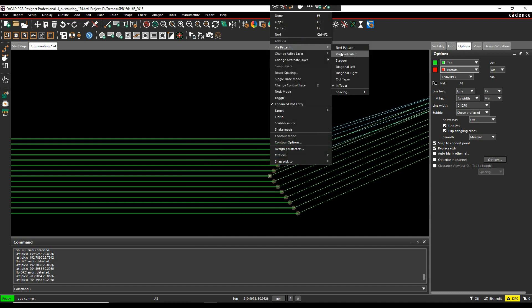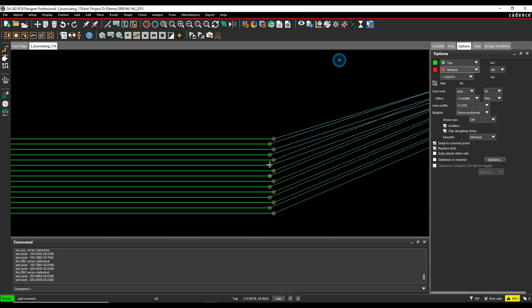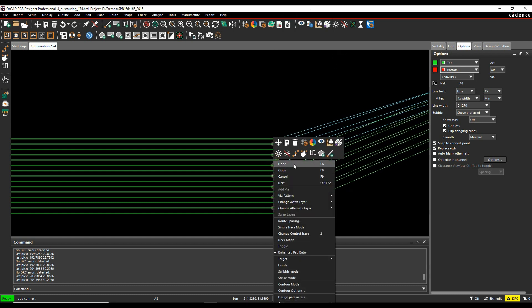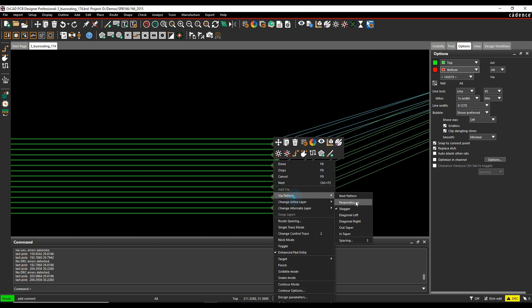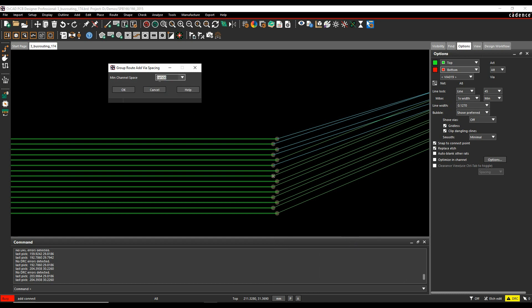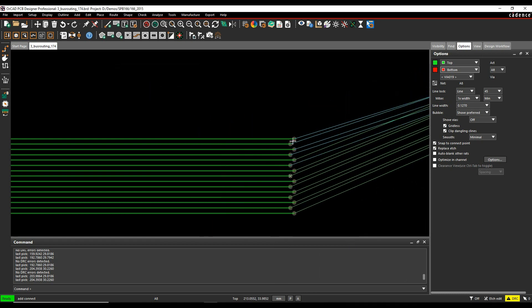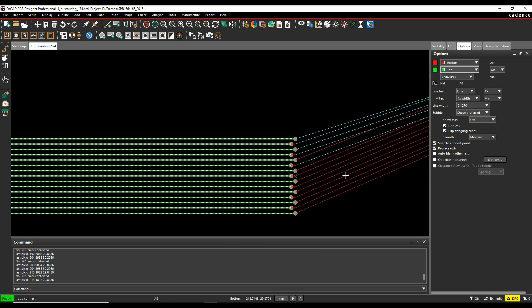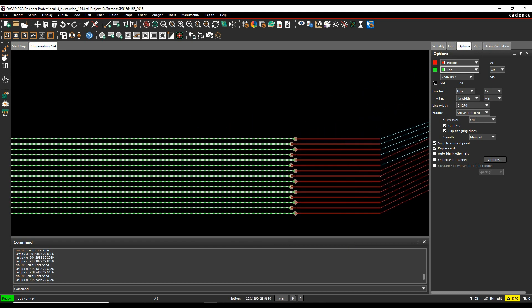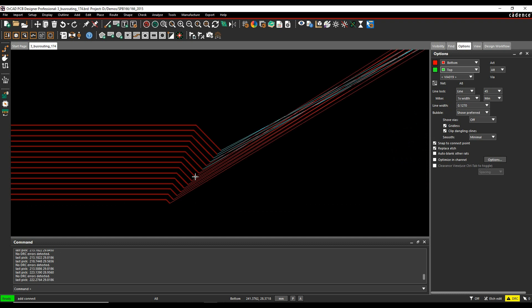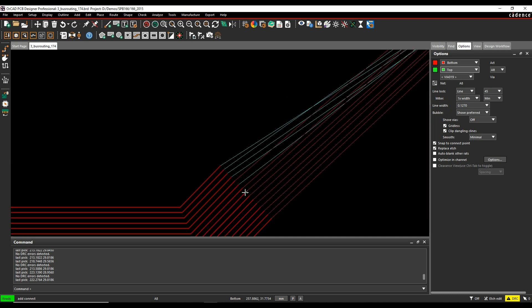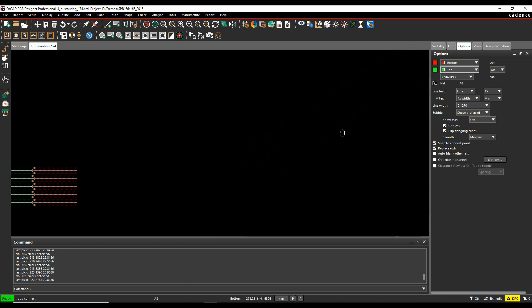So let's go and choose the staggered one. You can also adjust the spacing between the vias. So I can adjust the spacing if I want to. We'll click and place the vias, and then we'll continue on with the routing.